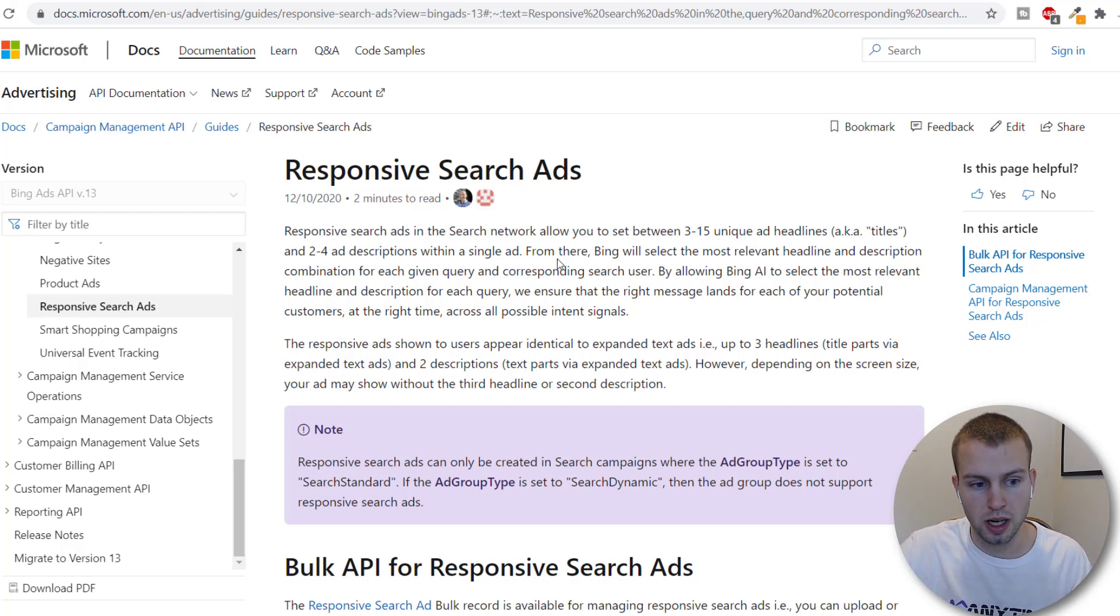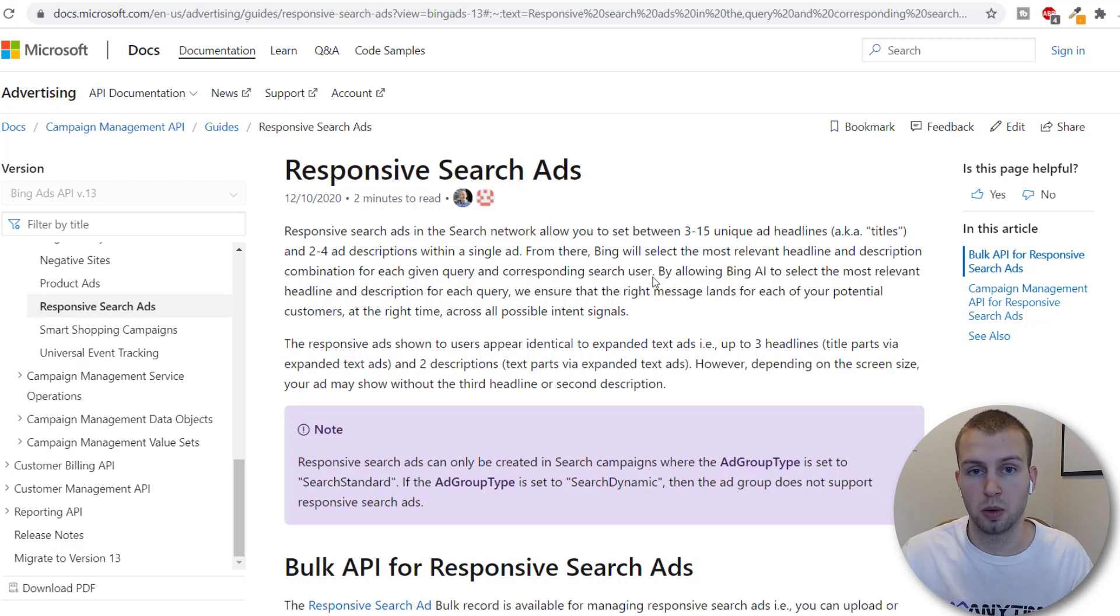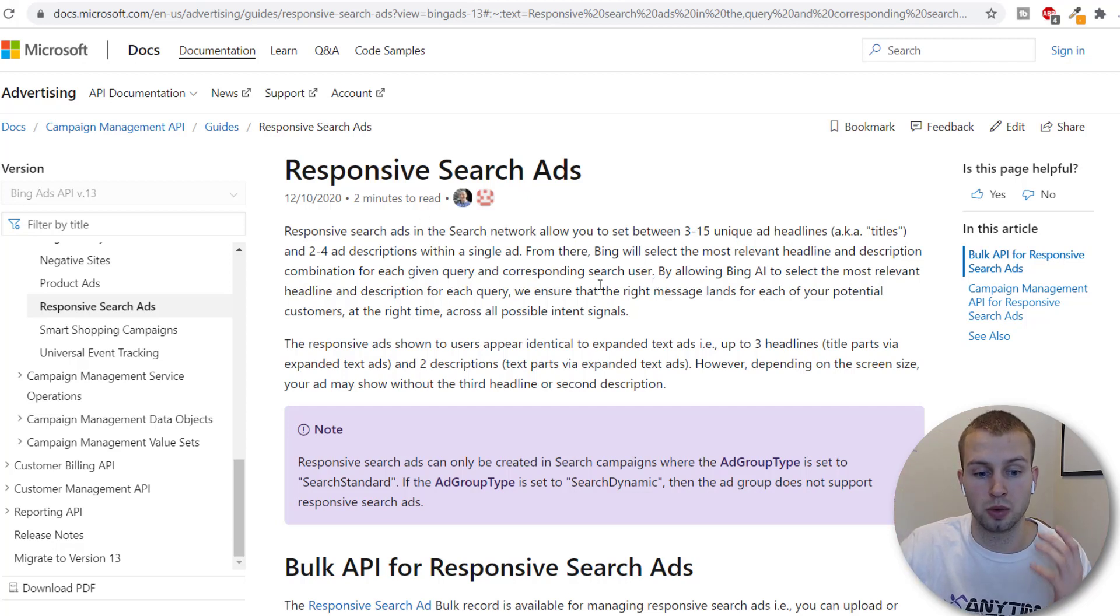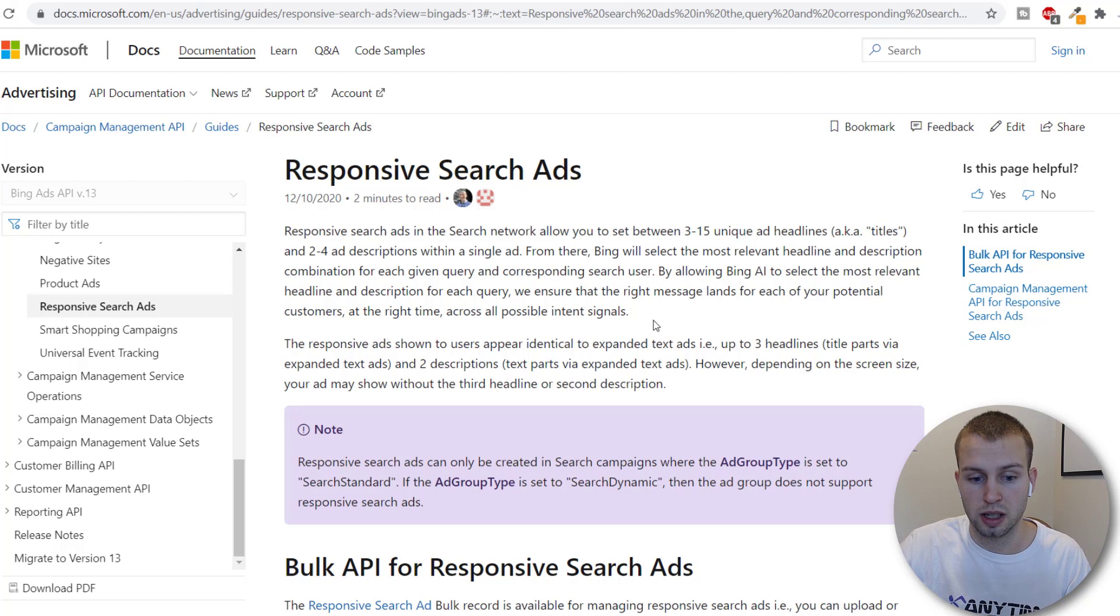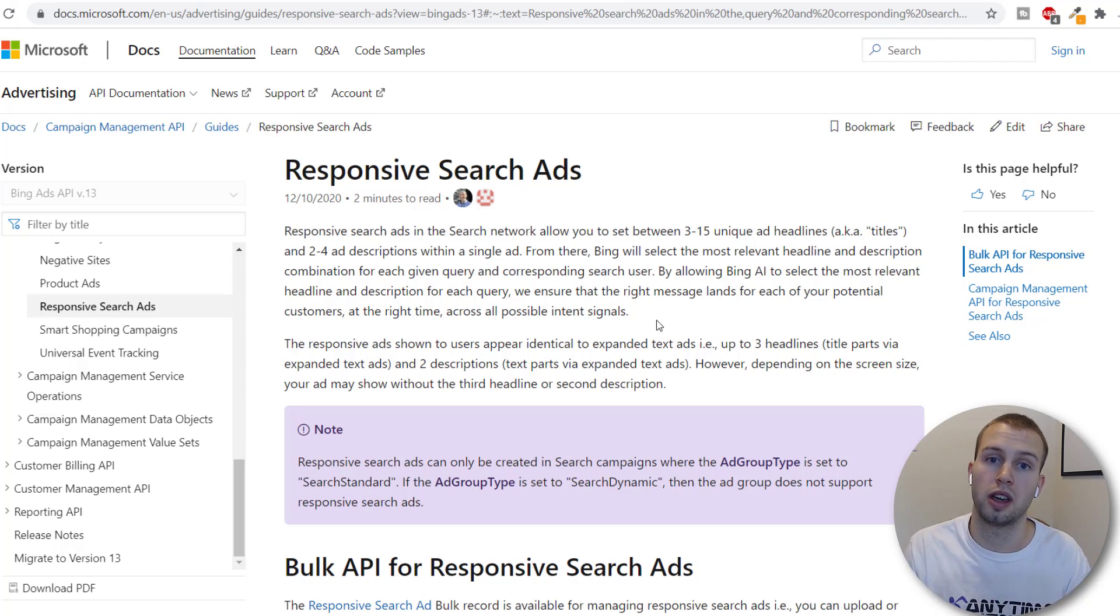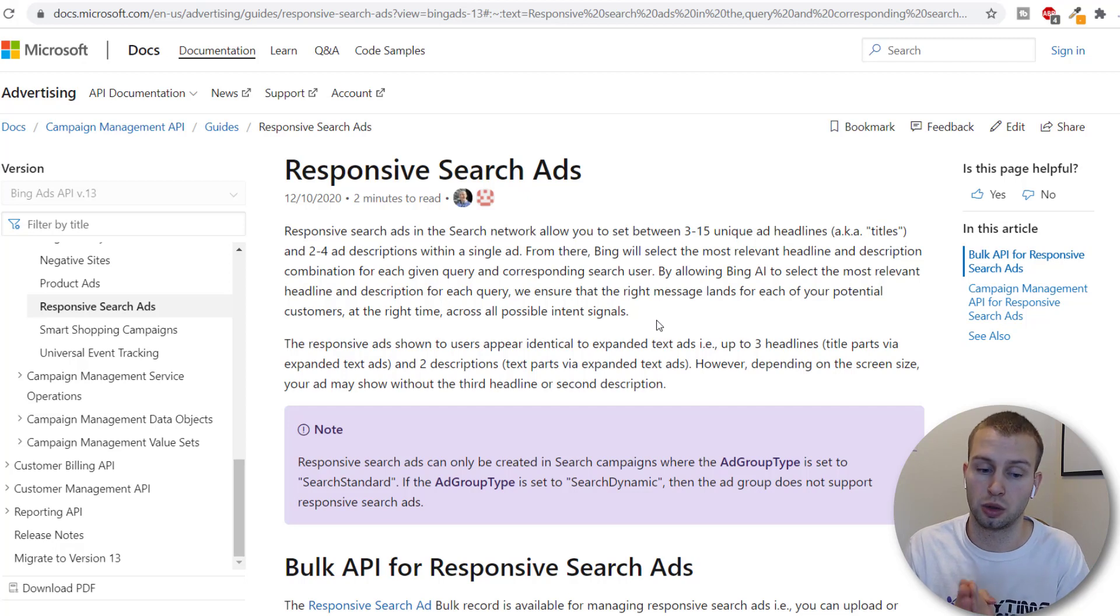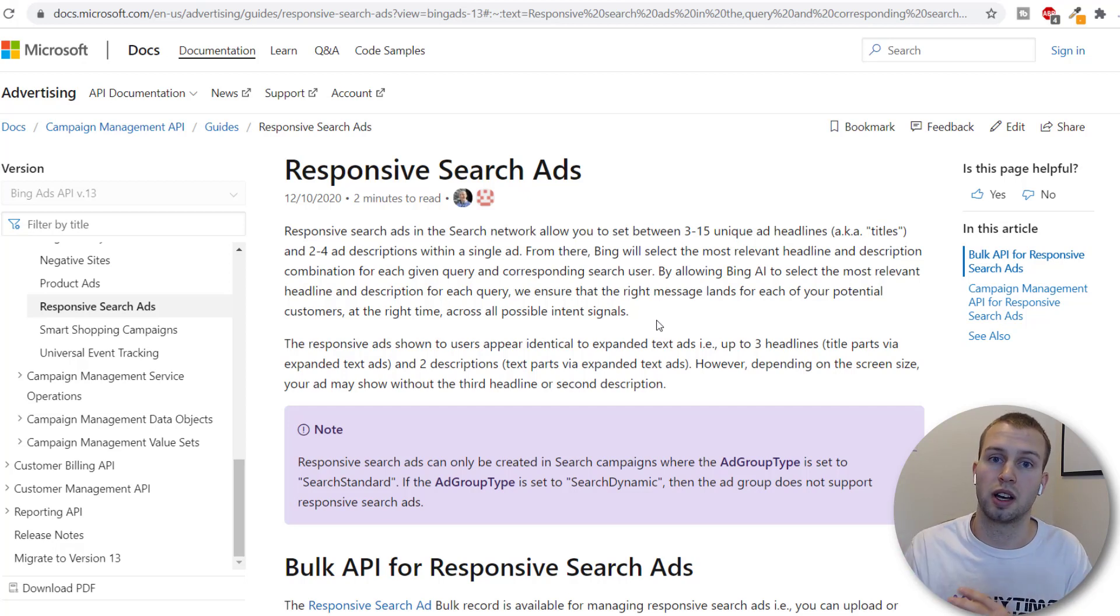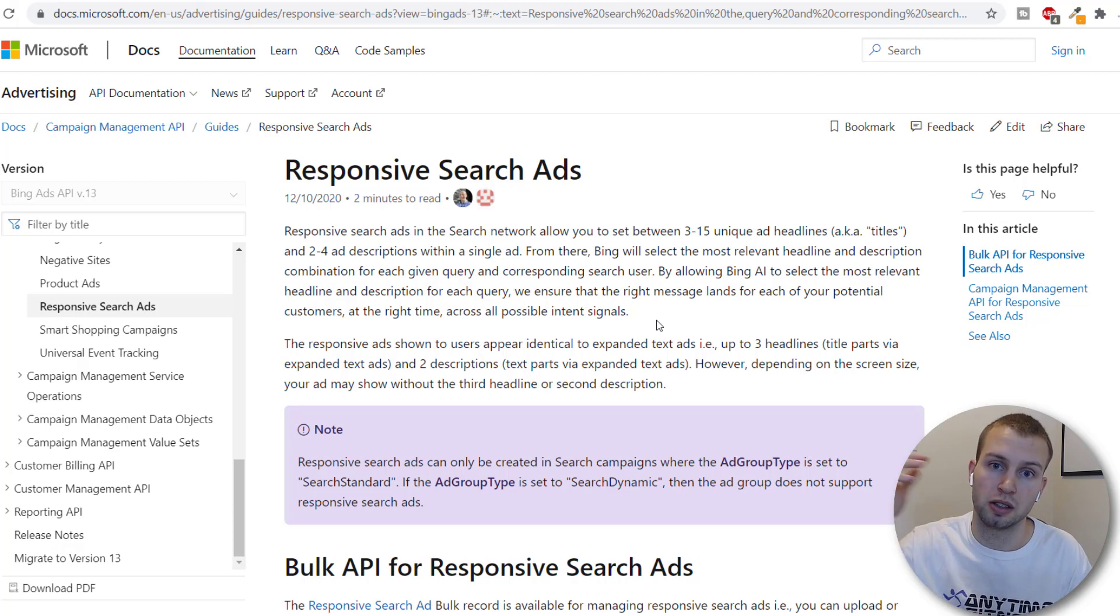I'm on a website right now from Microsoft.com. I will have this linked in the description below so you guys can read up more about responsive search ads. So this is relatively new and right now I just want to do a quick overview of what they are and then I'll get straight into a tutorial on how to use these responsive search ads and how to customize them by pinning certain titles in certain positions.